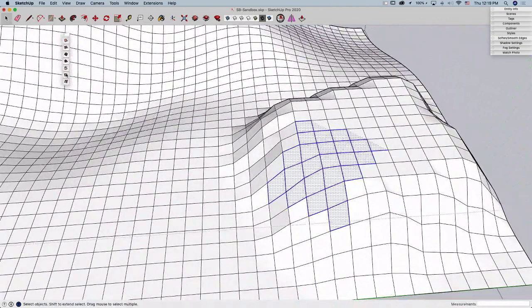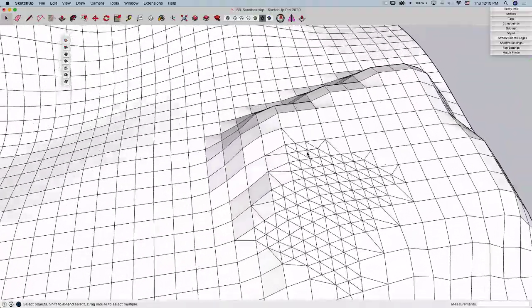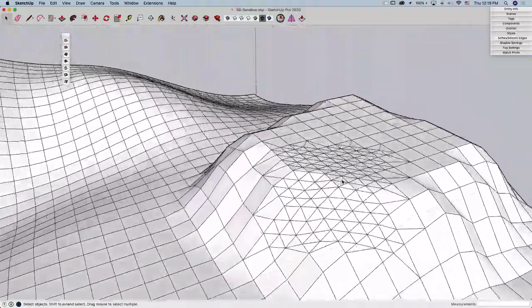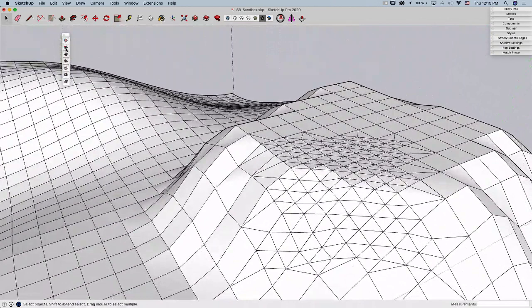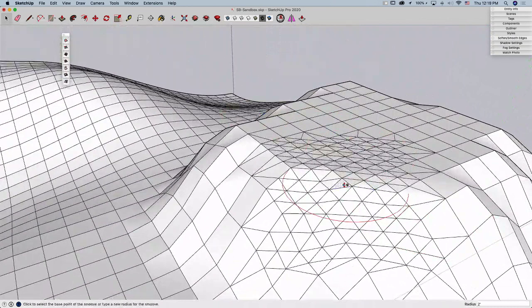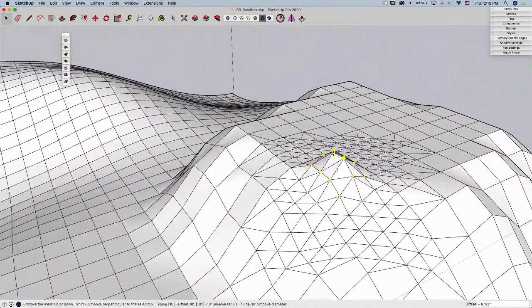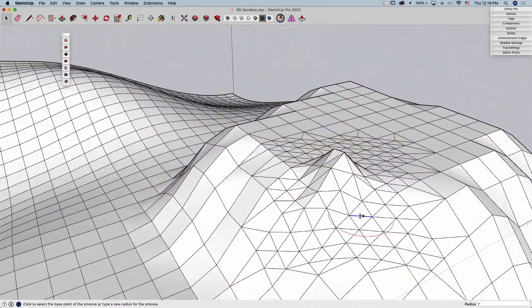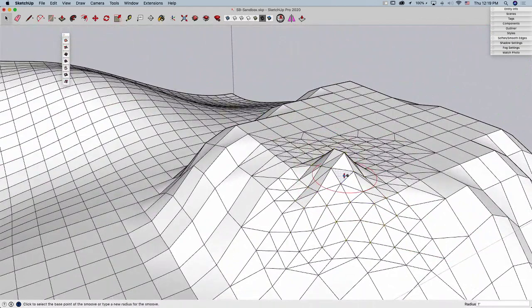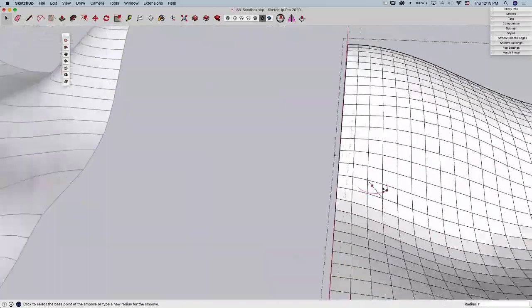What that's going to do is take each of those quads and break them into even smaller quads. What this means is, I can come back with the Smoove tool, drop to a smaller, let's say, well, we'll go all the way down to a foot, and then I can move smaller geometry around to add detail to that big grid that I already have going.